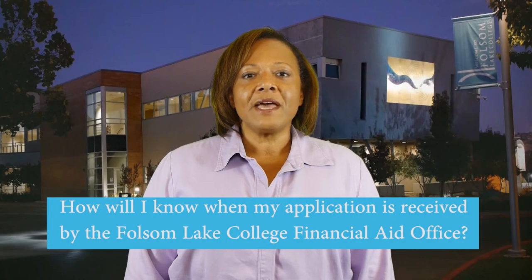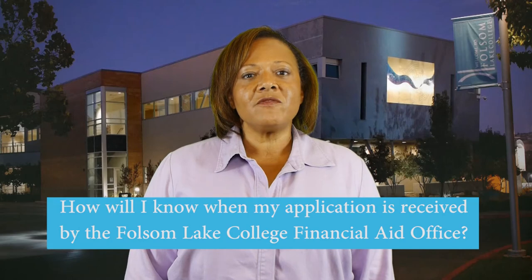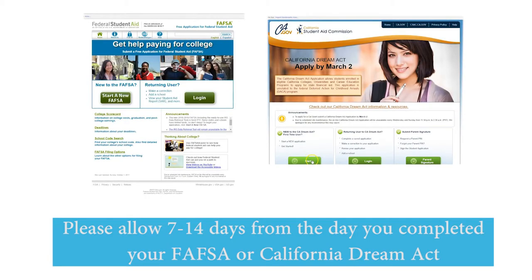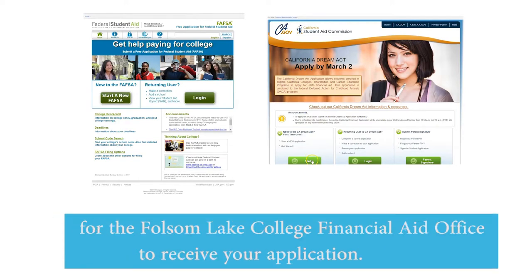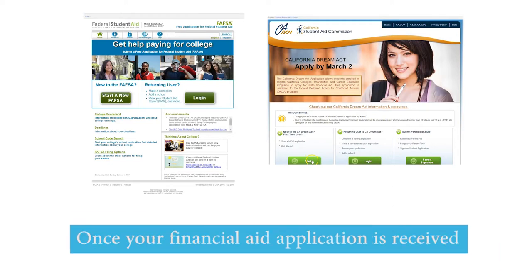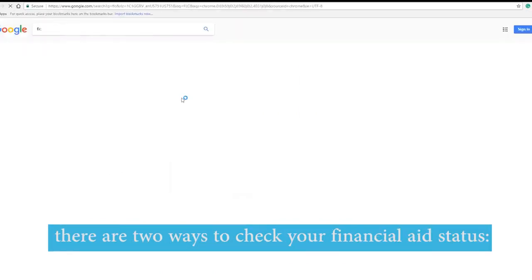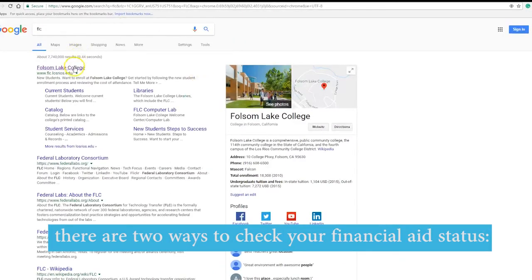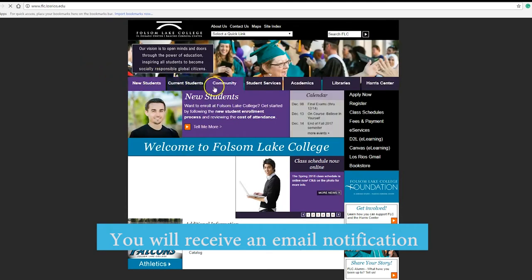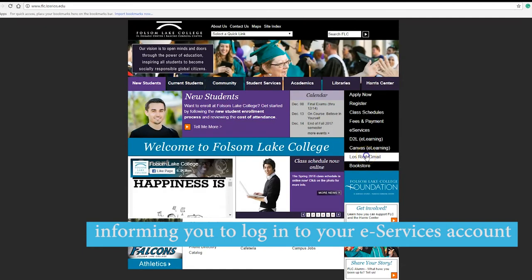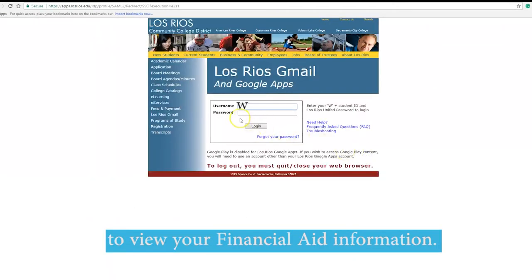How will I know when my application has been received by the Folsom Lake College Financial Aid Office? Please allow 7 to 14 days from the day you completed your FAFSA or California Dream Act for the Folsom Lake College Financial Aid Office to receive your application. Once received, there are two ways to check your financial aid status. You will receive an email notification to your student Gmail account informing you to log in to your eServices account to view your financial aid information.